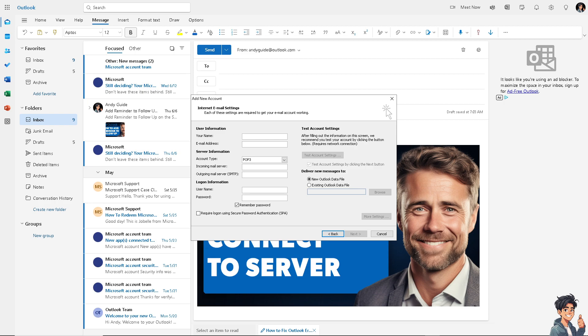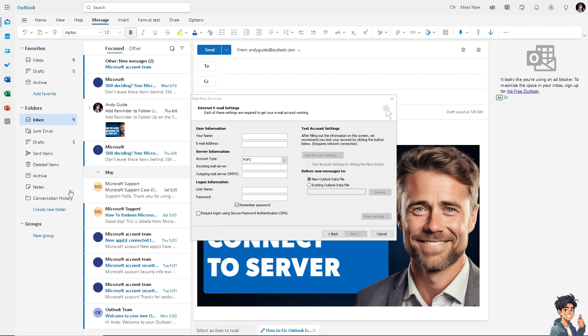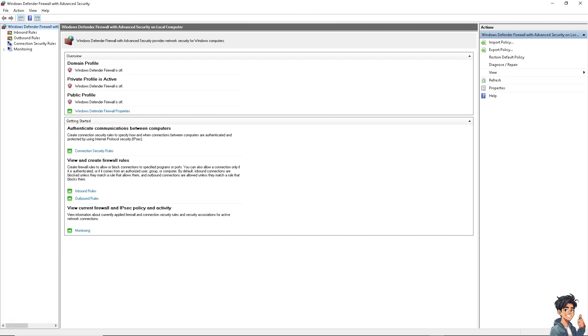You might want to check if your firewall is causing these problems. Sometimes firewall settings might be blocking Outlook's access to the internet or to the email server. I heavily suggest that you temporarily disable the firewall and check if Outlook can connect. If disabling solves the problem, adjust your firewall settings to allow Outlook and add an exception.